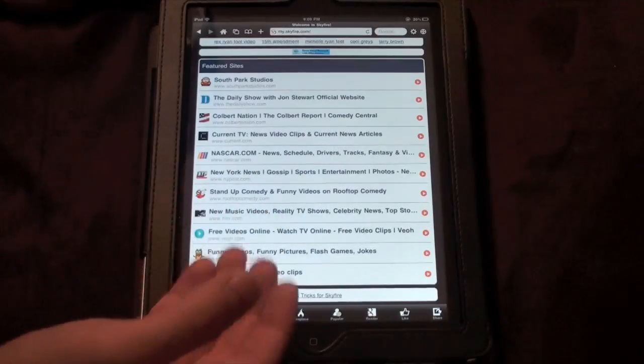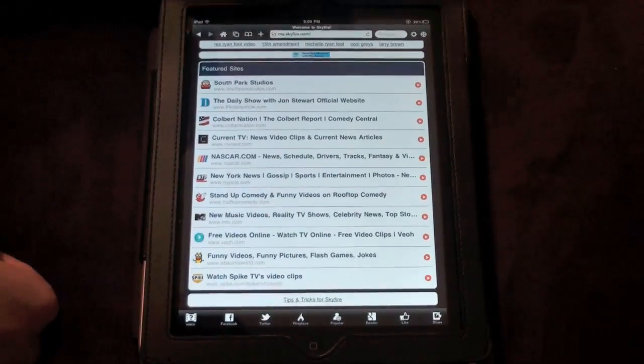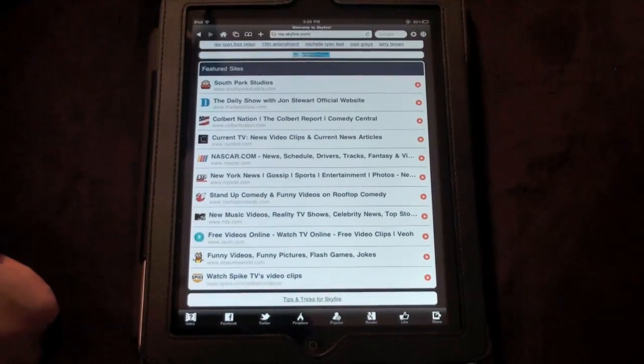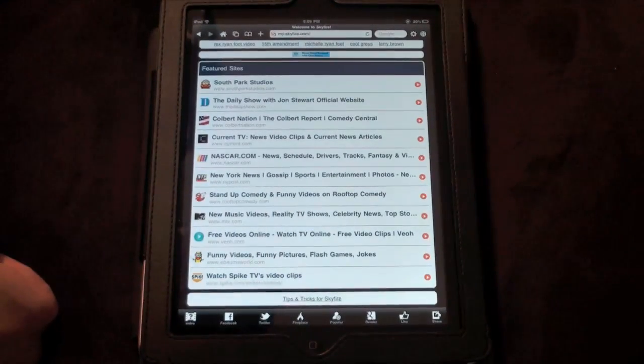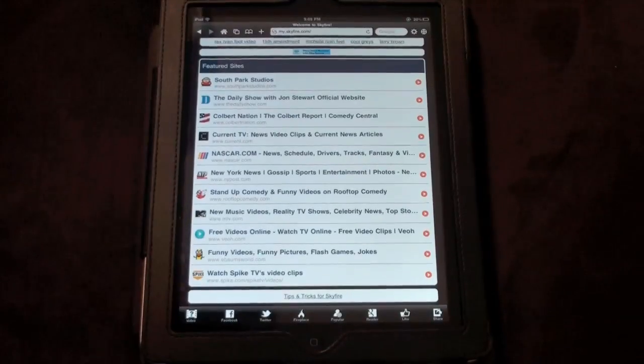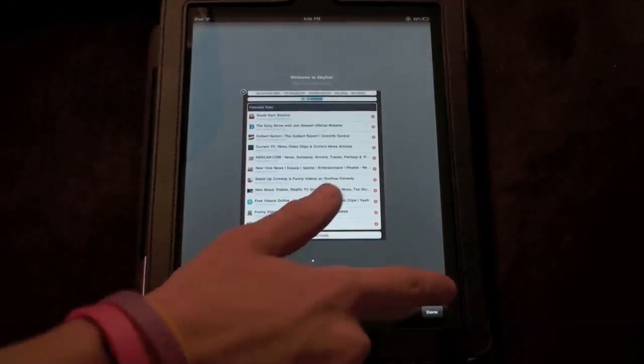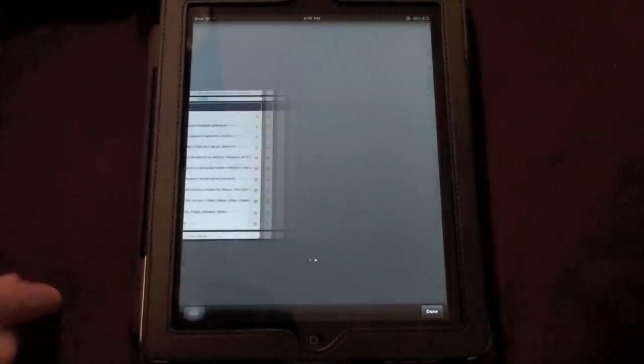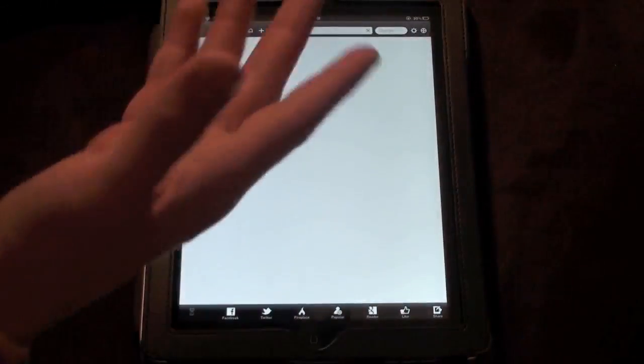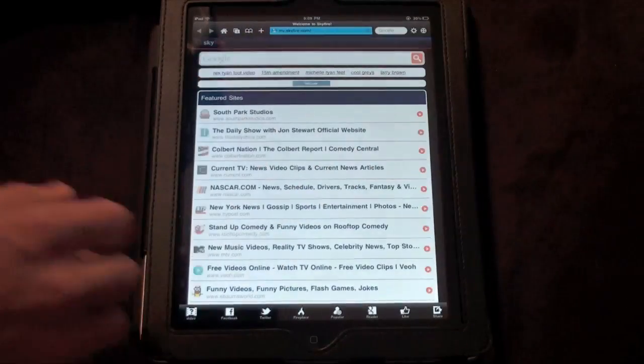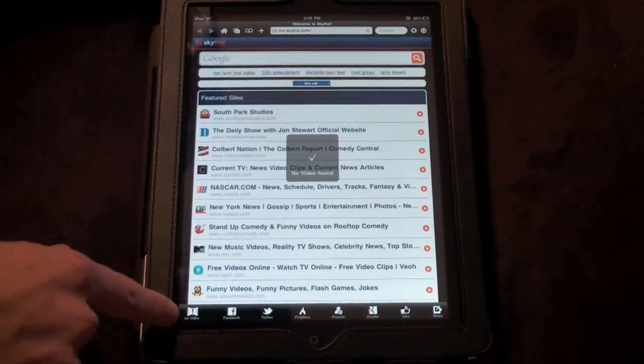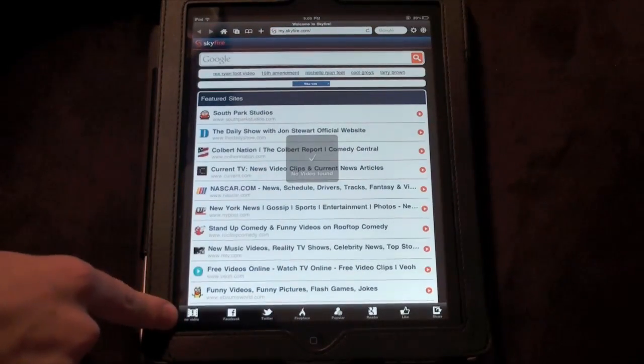So that's some new features they added in the iPad version. You of course got all the settings of the iPhone version of the app. You got your home button. You've got multiple tabs which is actually pretty fast switching also. As you see it loaded up pretty quickly there.